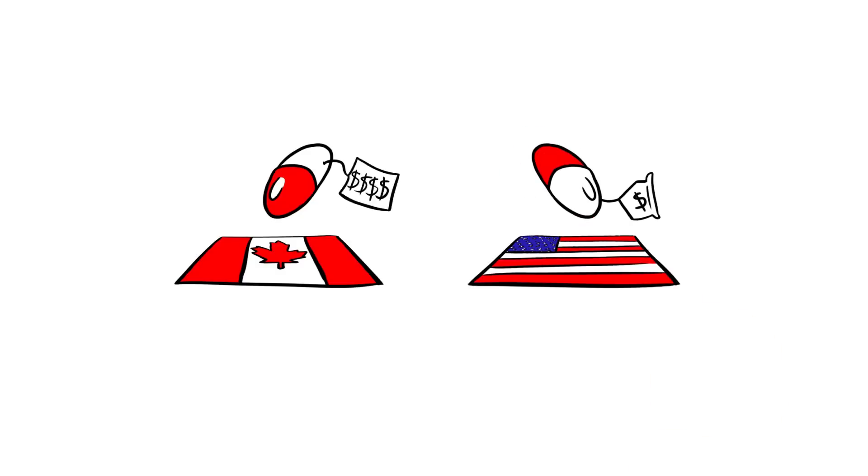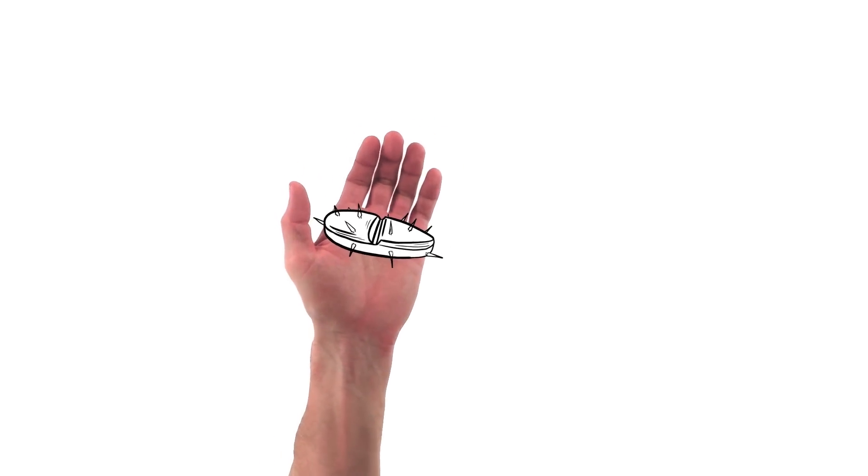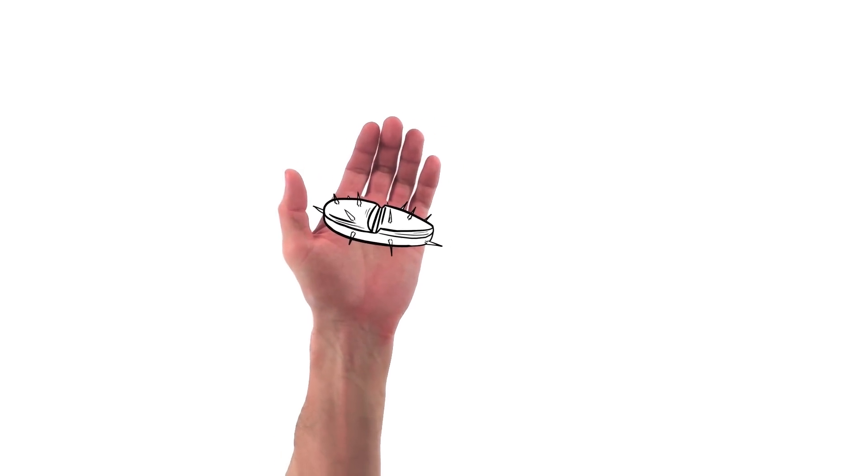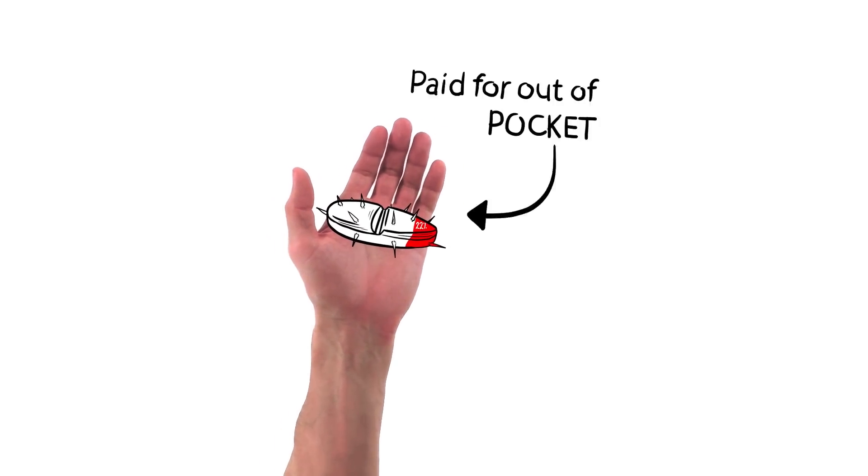Between 2000 and 2012, our prices increased at a greater rate than any other comparator country. That's a tough pill to swallow. Canadians pay about 22% of our drug costs straight out of our own pockets, not counting what we spend on insurance premiums.